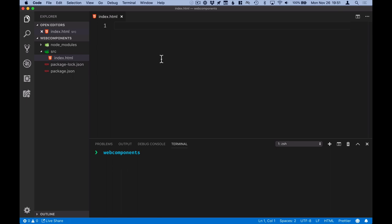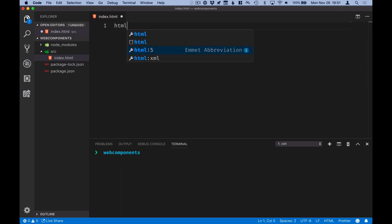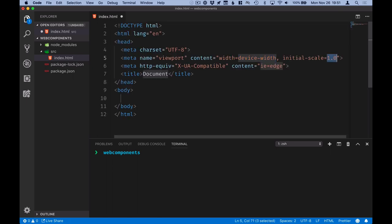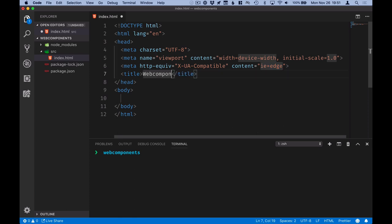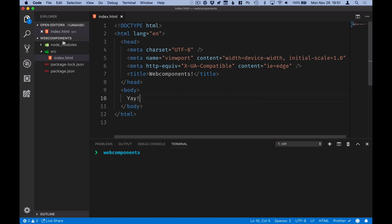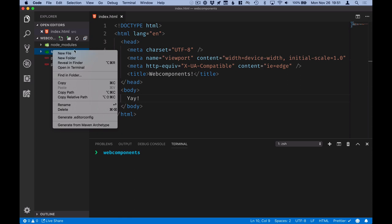For the HTML file, I'll use my IDE to generate a stub. Let's give it a title, like Web Components, yay. Alright, and then an index.js file.